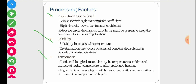The third factor is temperature. Some food and biological materials are temperature sensitive and degrade at higher temperature or after prolonged heating. Higher temperature gives a higher rate of evaporation, and evaporation is maximum at the boiling point of the liquid. If we want high efficiency, the feed solution should be at its boiling point temperature. If the solution is sub-cooled, some energy will be used for sensible heat rather than latent heat, reducing overall evaporation efficiency.